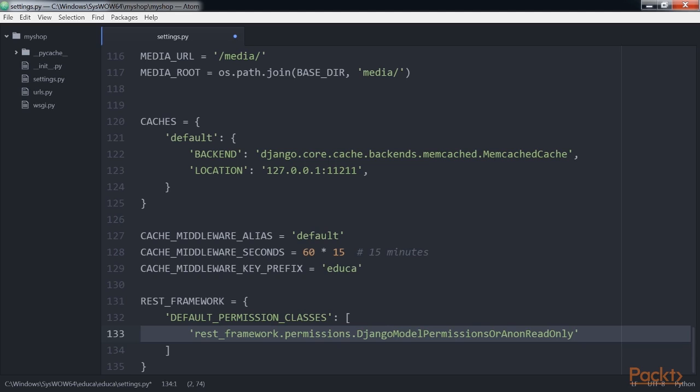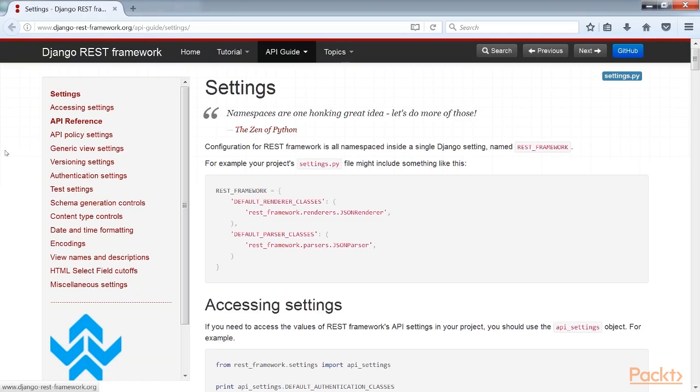You'll learn more about permissions later. For a complete list of available settings for the REST framework, you can visit this link.